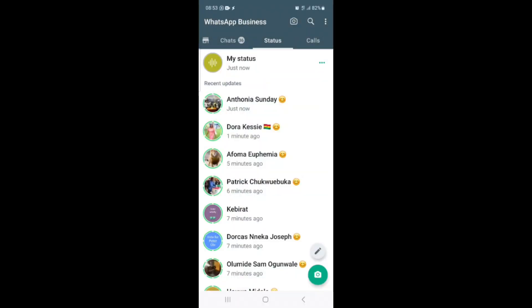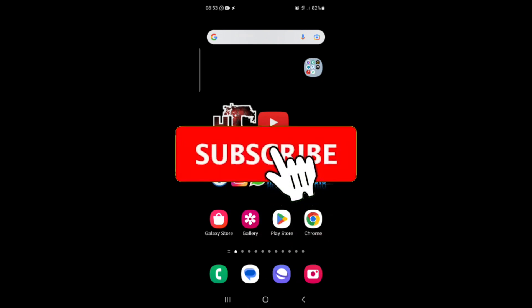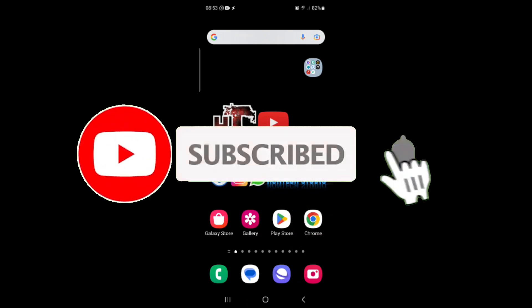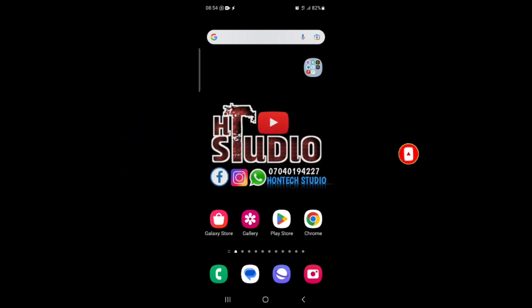Thanks for watching, guys — thanks for your attention. If you haven't subscribed to my YouTube channel, just hit the subscribe button now and turn on the bell notification so that YouTube will notify you the next time I drop a helpful video. I'll see you guys in my next video.